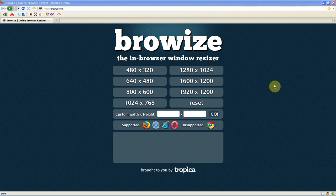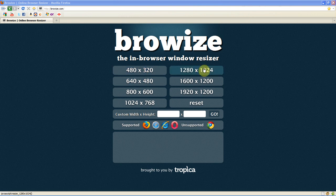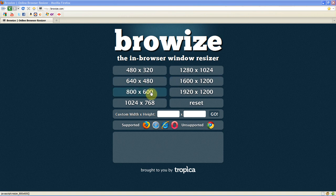So for instance the set ones it does is 480 x 320, 1280 x 1024, 640 x 480, 1600 x 1200, 800 x 600, 1920 x 1200, 1024 x 768 and reset.